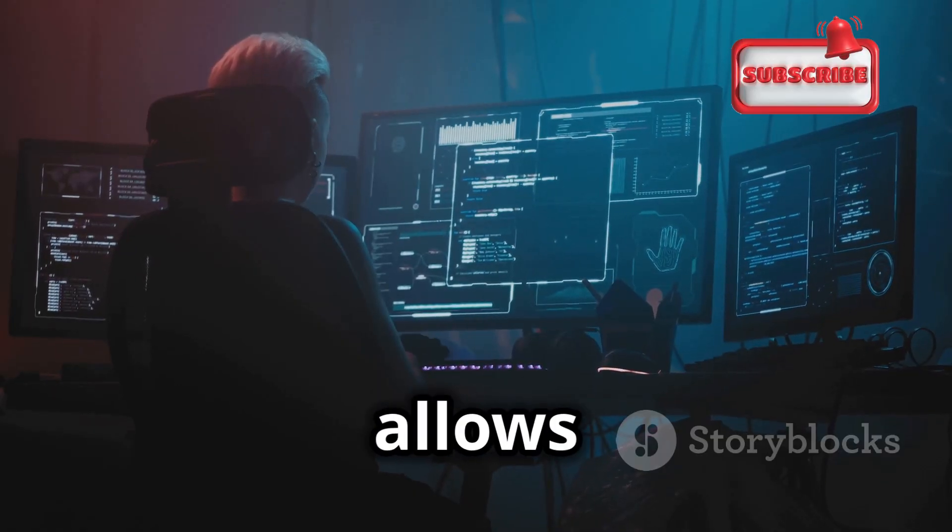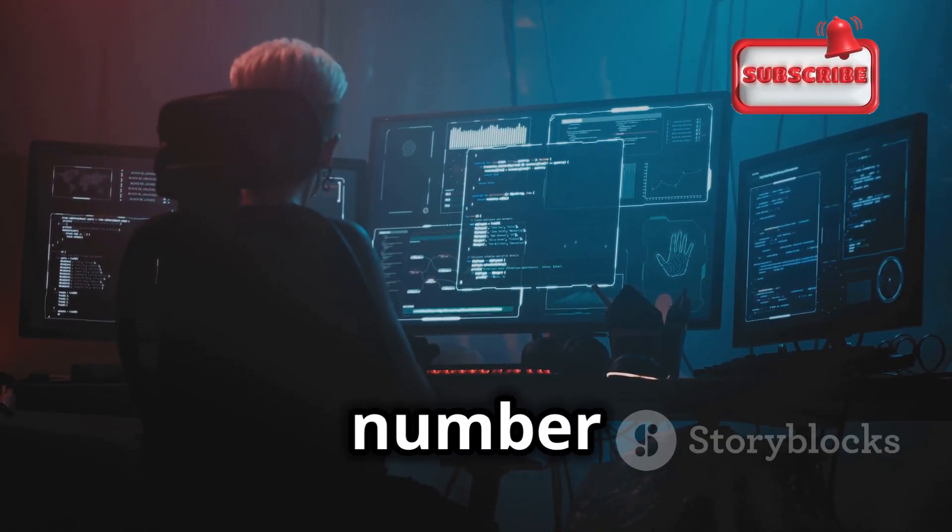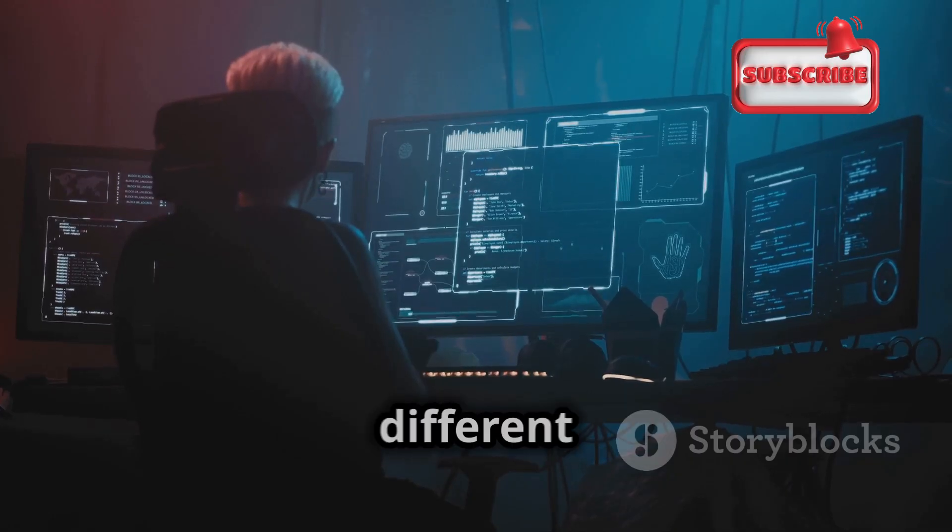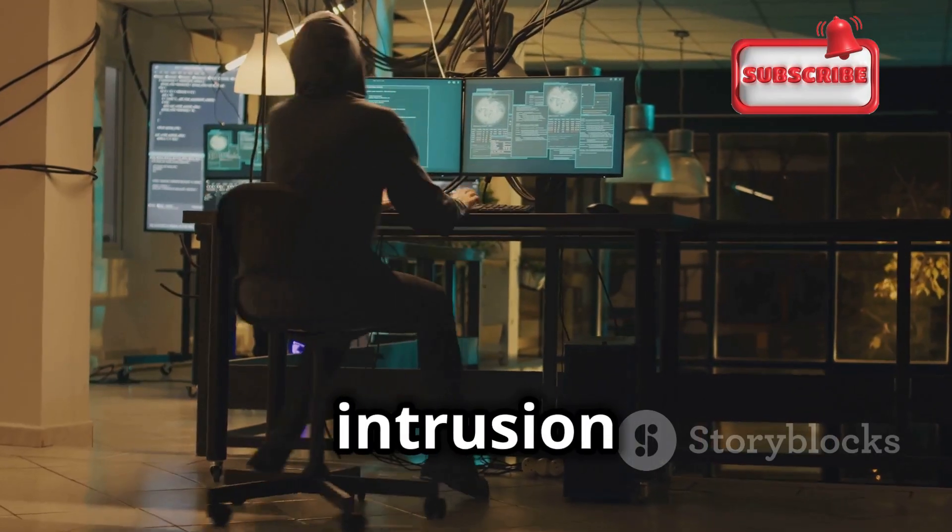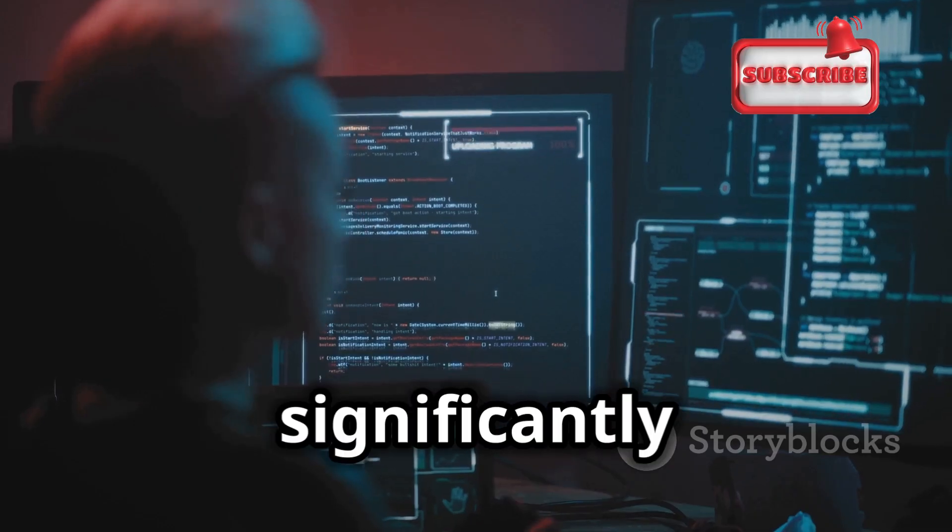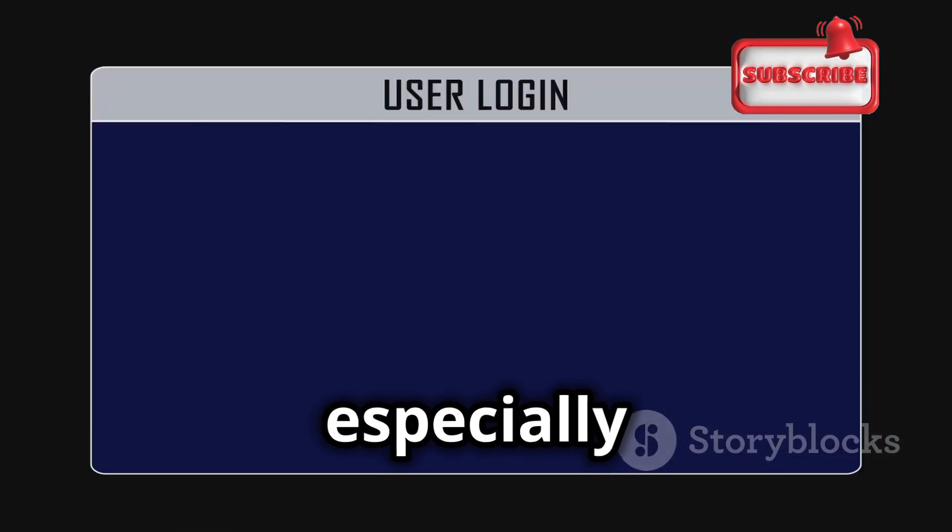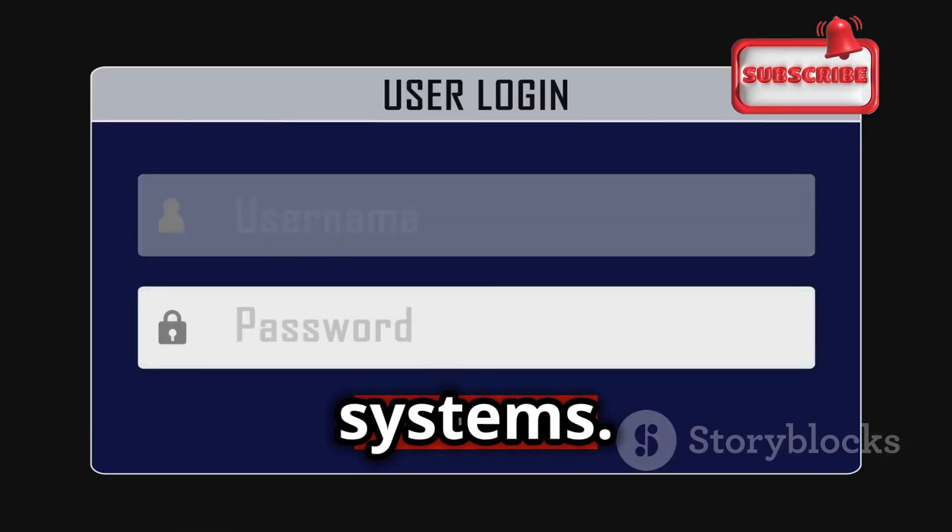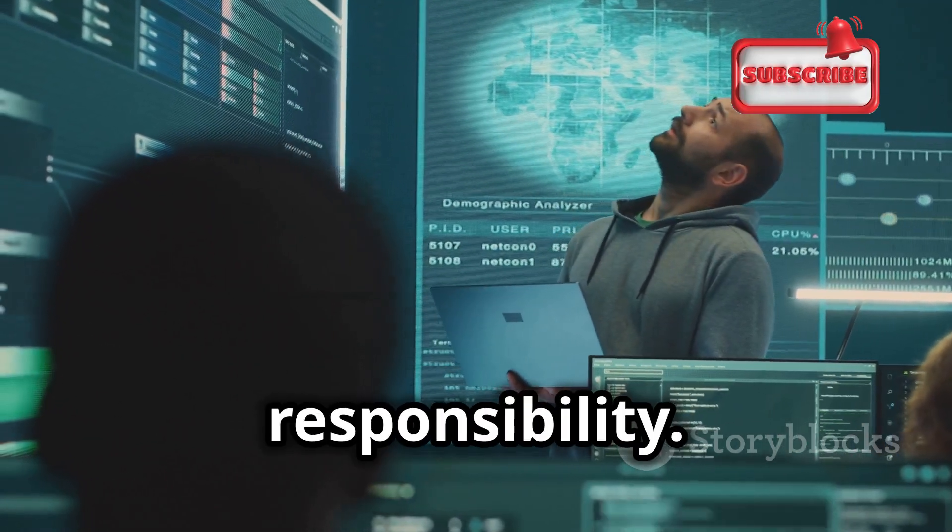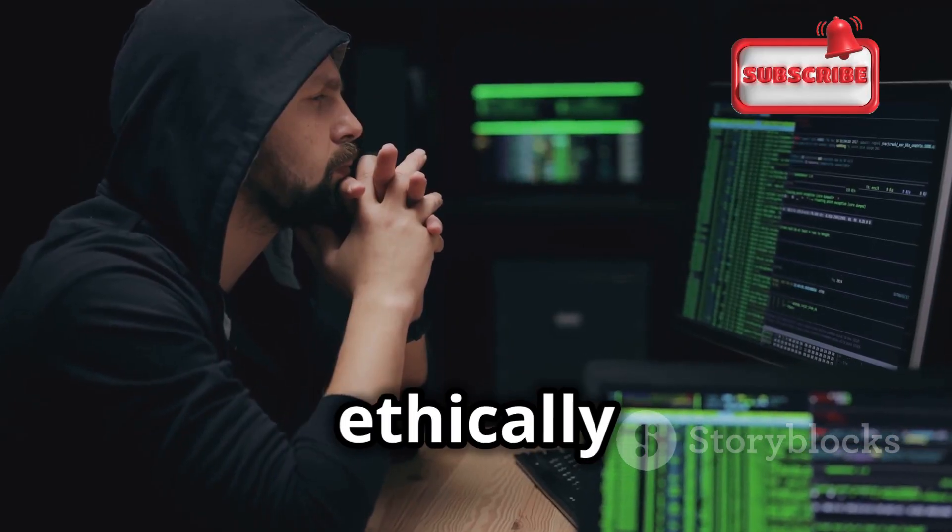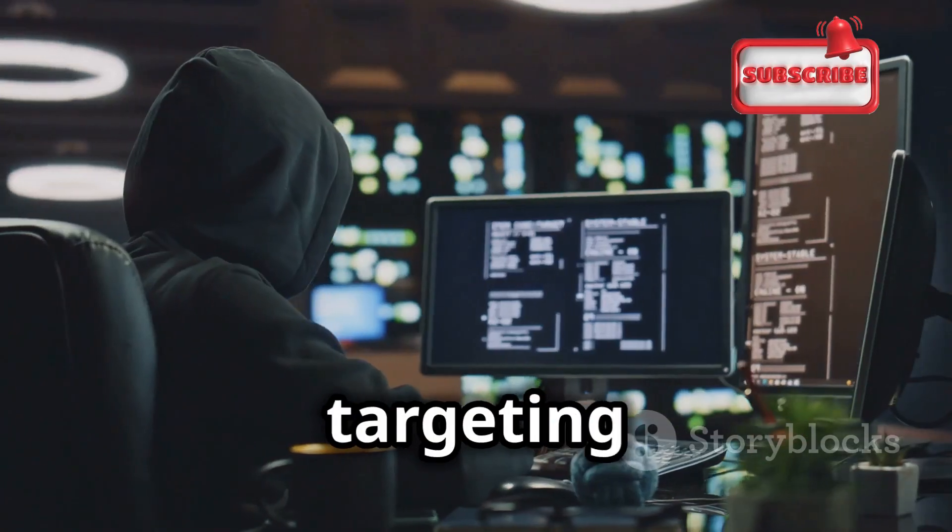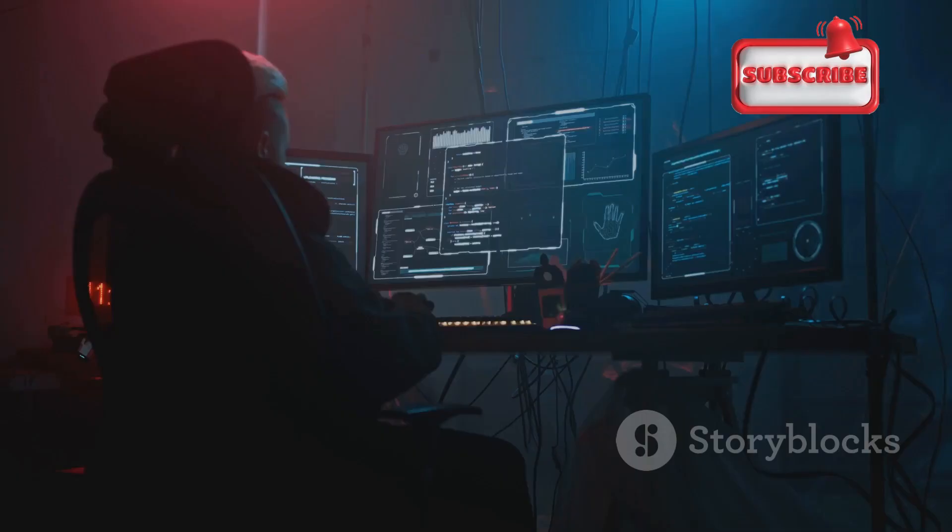Hydra also allows you to fine-tune your attacks by specifying the number of concurrent connections, using different brute force techniques, and even evading intrusion detection systems. These advanced techniques can significantly increase your chances of success, especially when targeting more secure systems. Remember, with great power comes great responsibility. It's crucial to use these advanced techniques ethically and responsibly, only targeting systems that you have explicit permission to test.